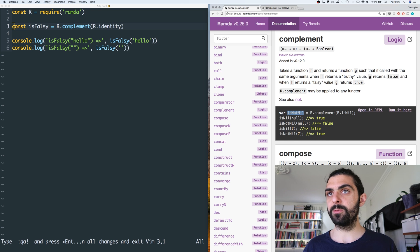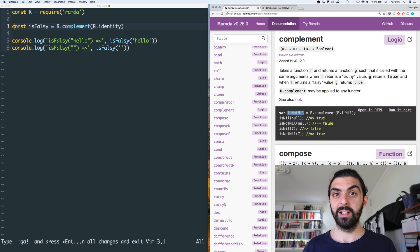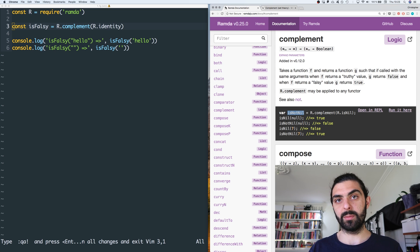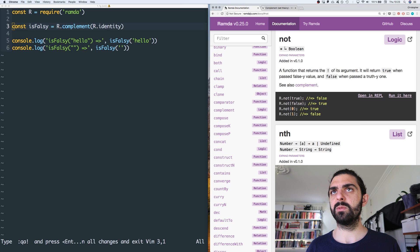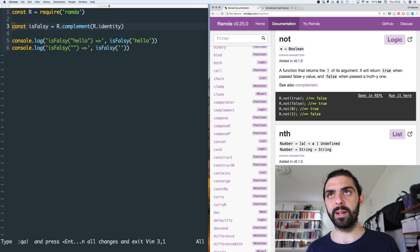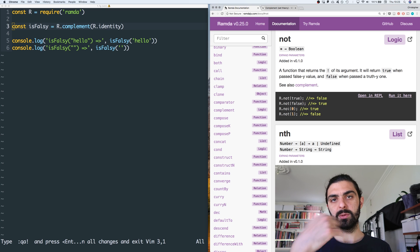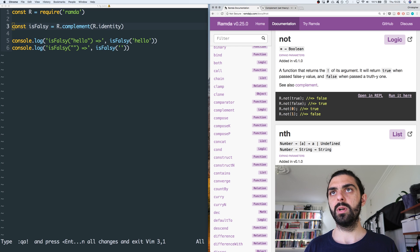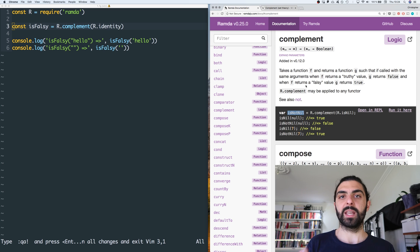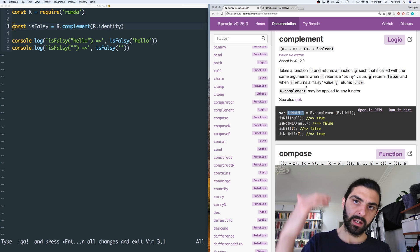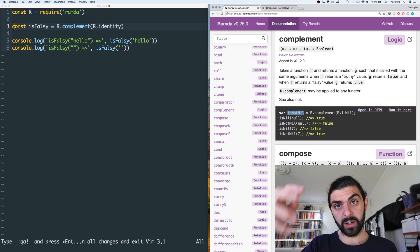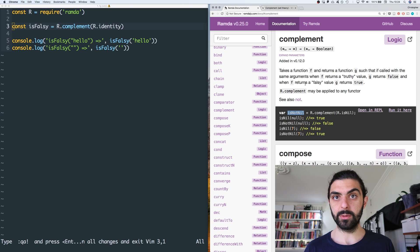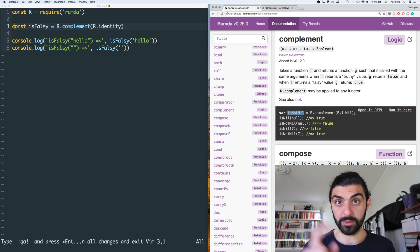In their example, they define isNotNil as the complement of isNil. They also say 'see also: not' — let's look at the difference. Not takes a value and returns the inverse: if true returns false, if false returns true. Whereas complement constructs a new function from a given function. So complement works on functions producing values, while not works on values directly. That is it — on to the next one!